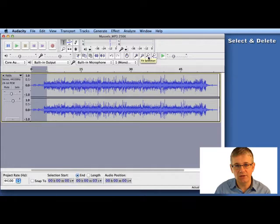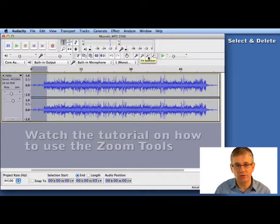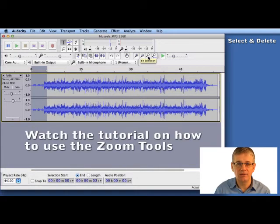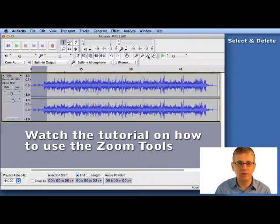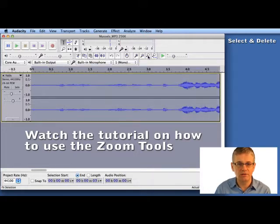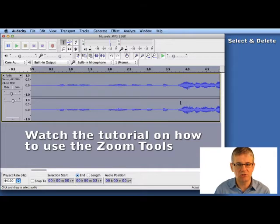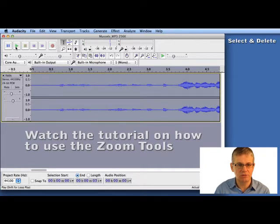Now if you haven't watched the tutorial on how to use the zoom tools, you might want to watch that — it's a really good tutorial. I'm going to hit fit selection and that puts all the sound I just selected into that window. Now let's hit play and have a listen to it.